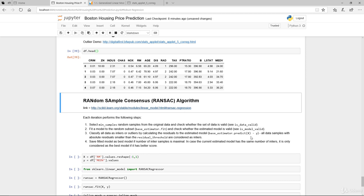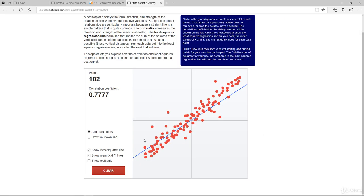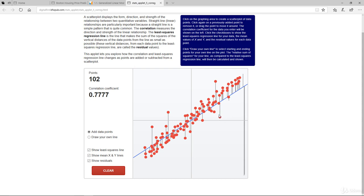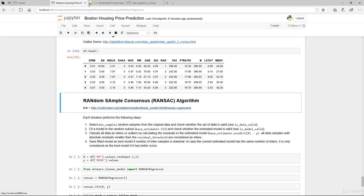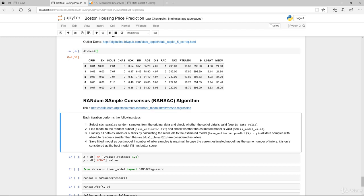The estimated model is the base estimator predict minus the actual observed value Y. All data samples with absolute residual smaller than the residual threshold are considered as inliers. When we look at the residuals, let's say we define a distance of roughly about one. If it's three, this will be considered as outlier, 1.5 as outlier. That's basically how that is calculated, but you need to define the residual threshold yourself.